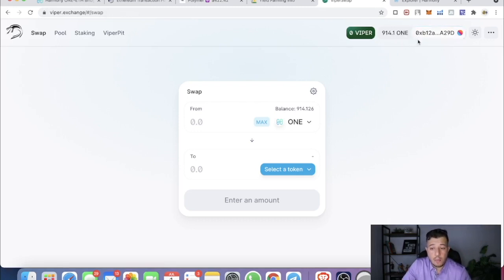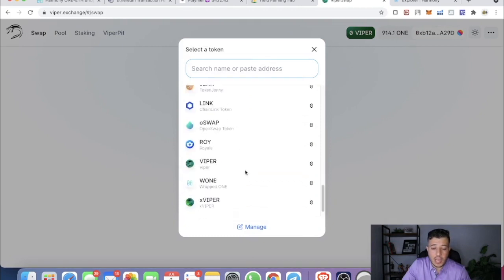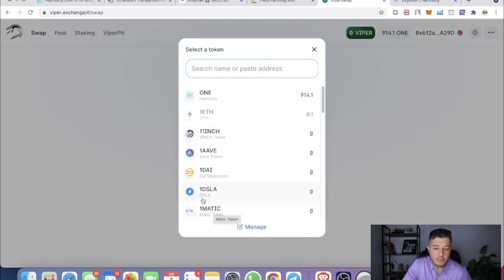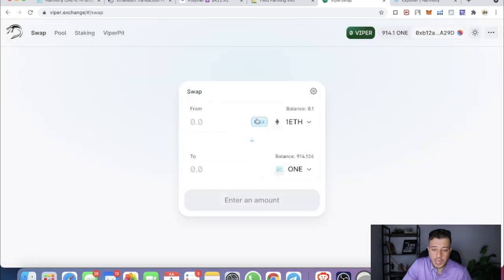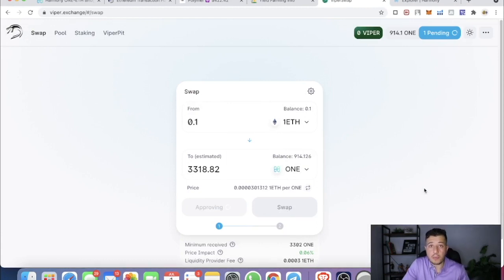To exchange it, go to viper.exchange and connect your Harmony ONE MetaMask wallet. Every token on the Harmony ONE exchange has 'one' in front of it — so it's '1ETH', '1MATIC', '1DAI', '1AAVE', '1INCH' becomes '11INCH' — they're all prefixed with ONE. You can convert 1ETH to ONE tokens — approve the transaction and then swap it, just like I did earlier with BNB.